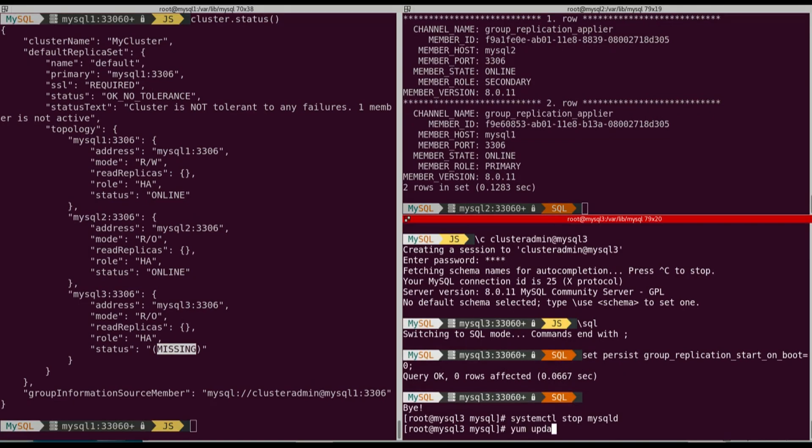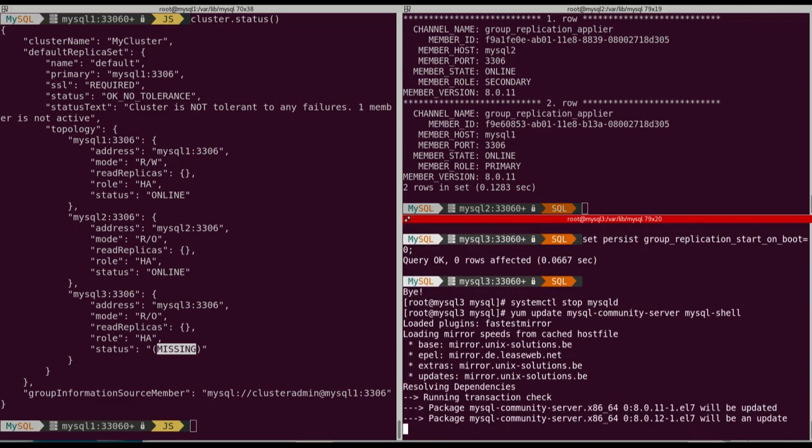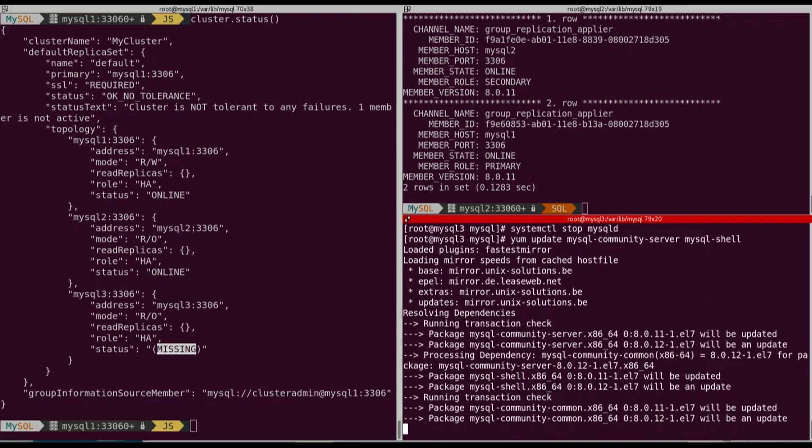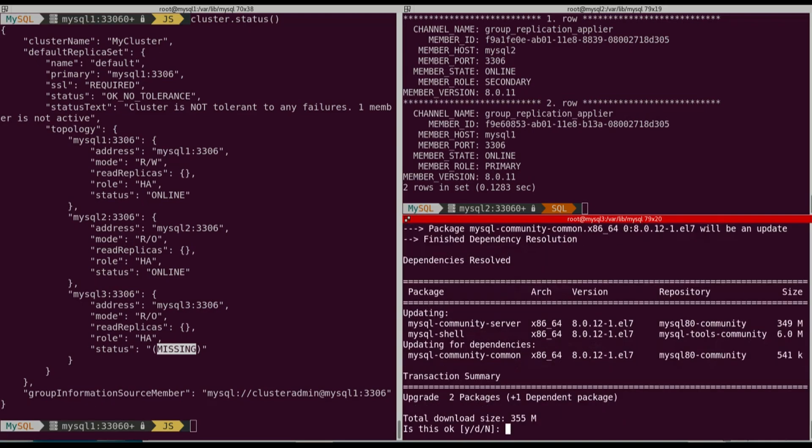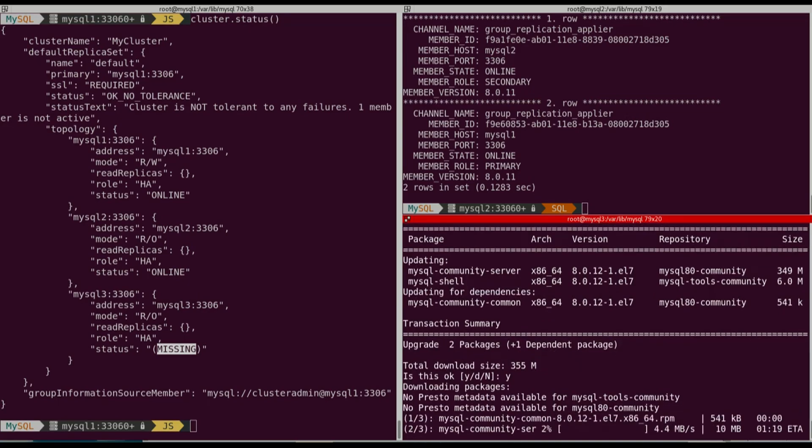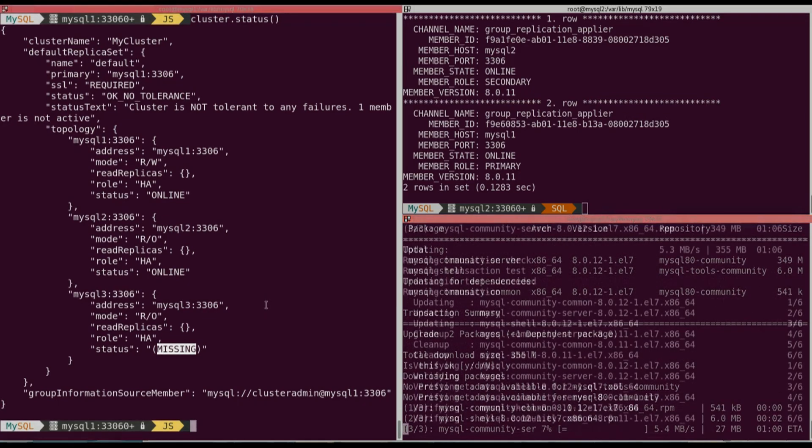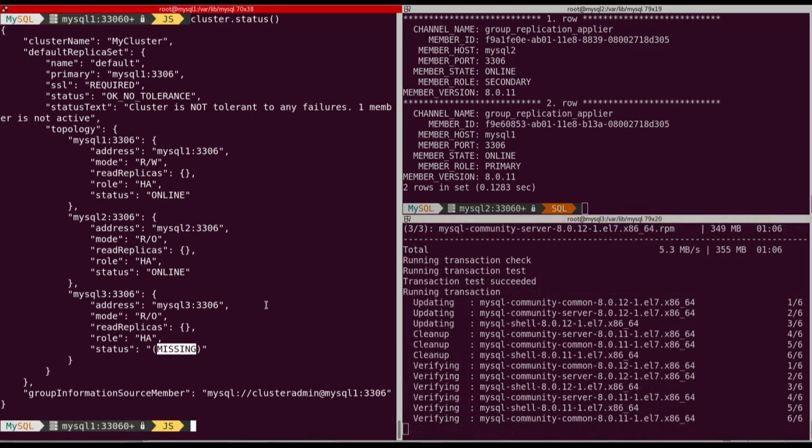Now we can upgrade the package. So we're going to run yum update and we're going to update the MySQL community server and MySQL shell. Always use the latest shell, even if you don't use the latest server version. So here everything has been installed.